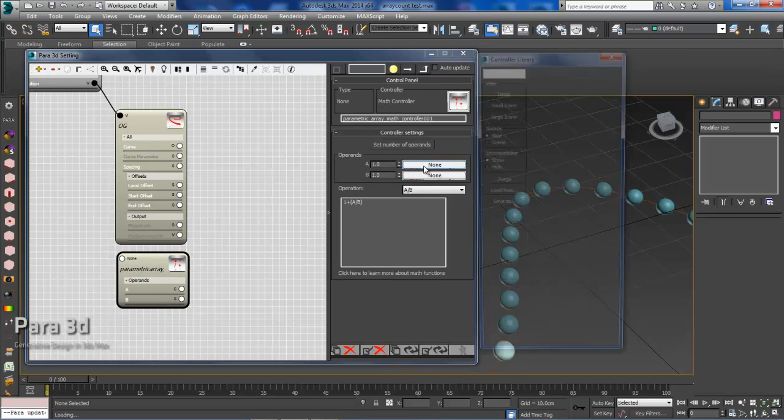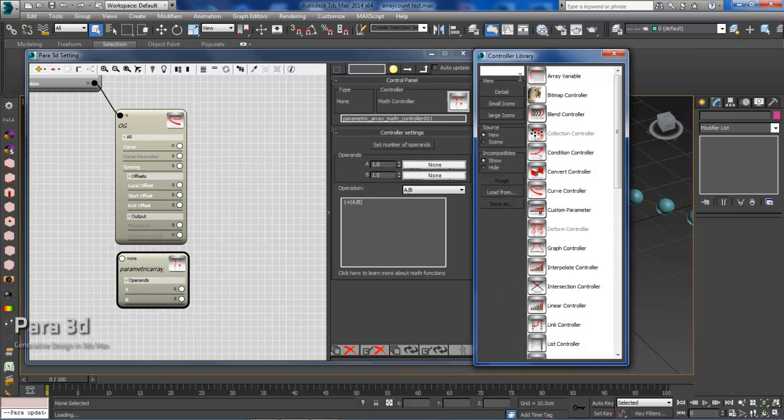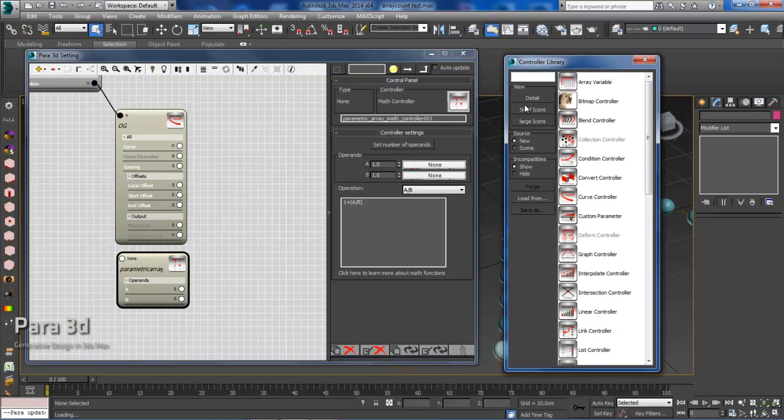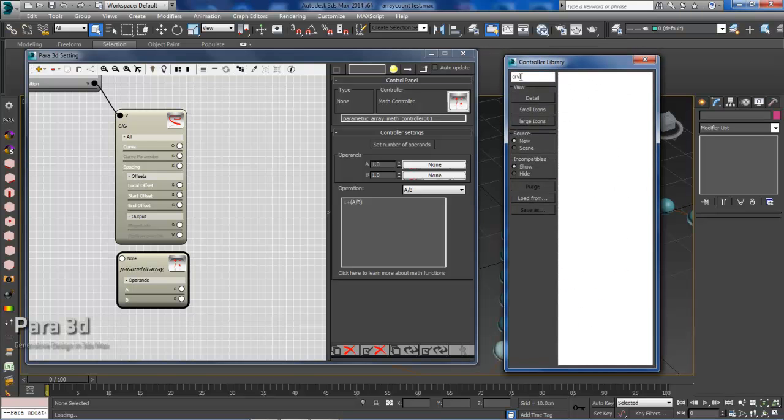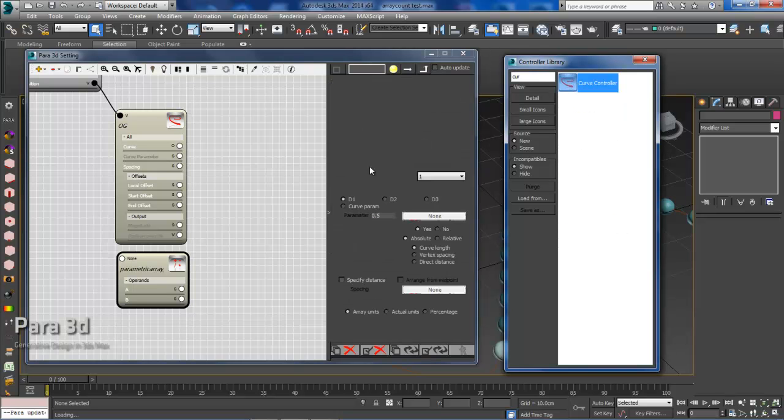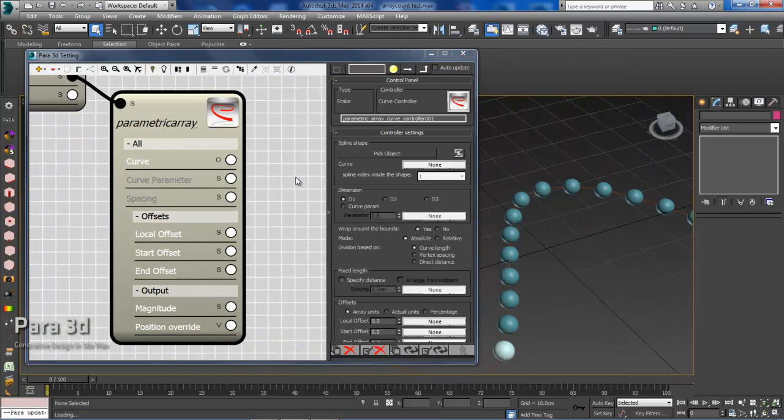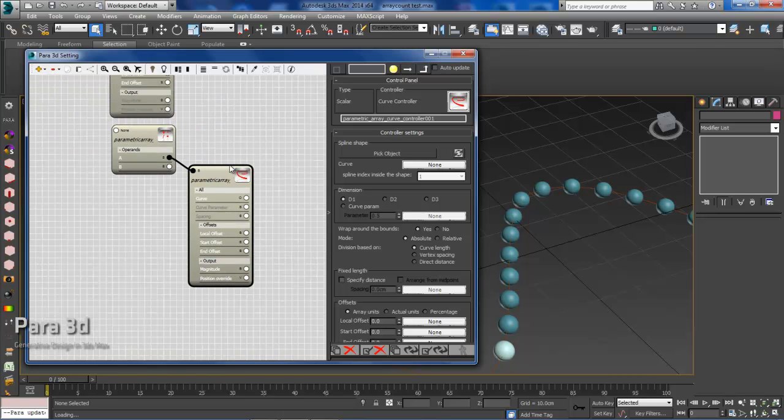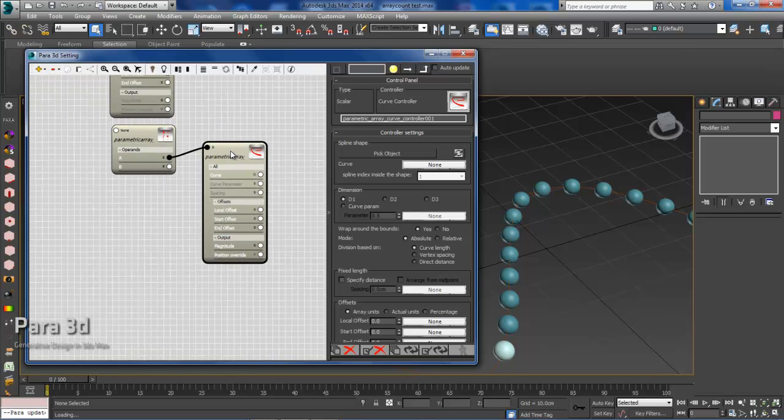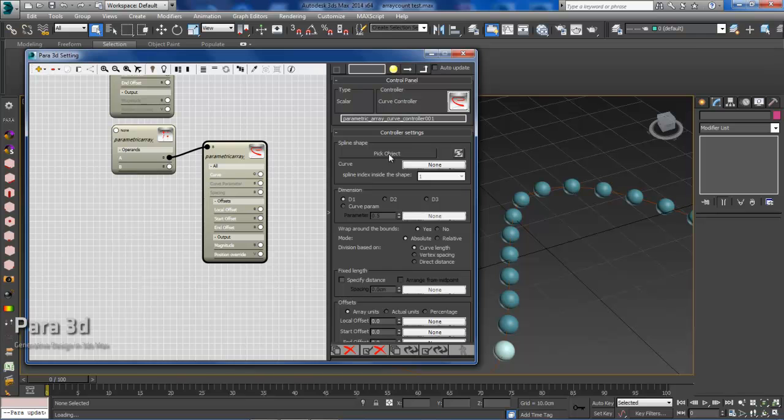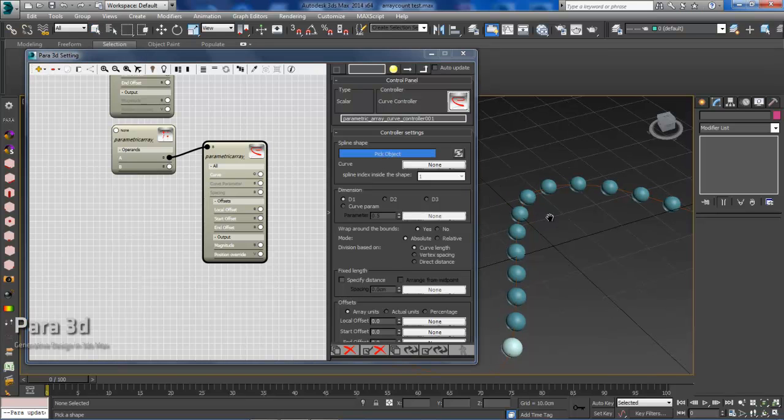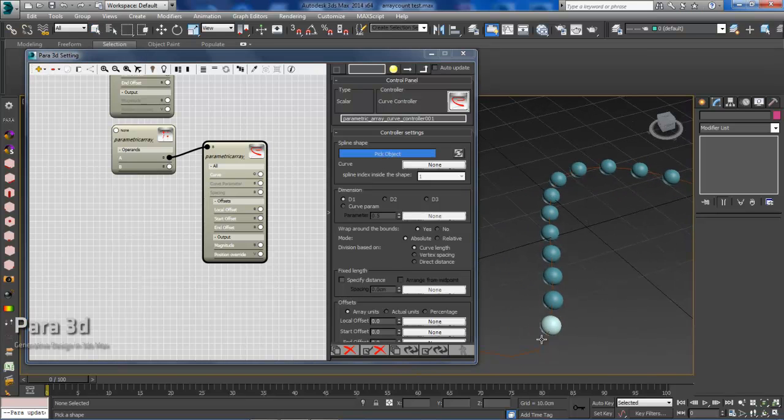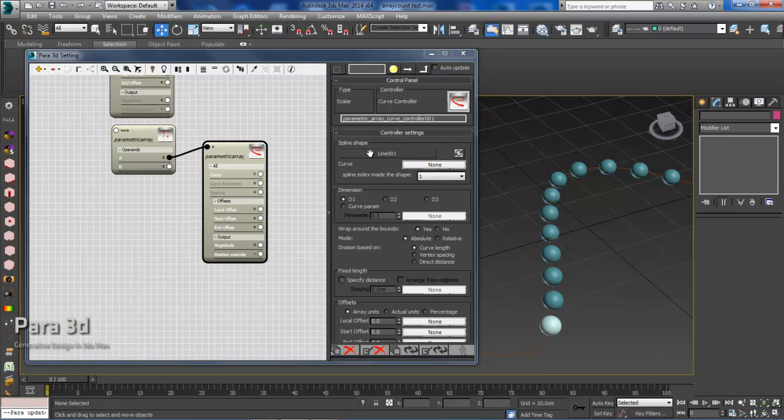Now we'll go into the operands and then we will essentially set the curve. So we're going to want to open up a curve controller and want to set the parameters within the curve controller. So the first thing we'll need to do is pick the object. So select the object and then I'll select the curve. And I know that that's been selected because this now reads as line 001 whereas before it said pick curve.